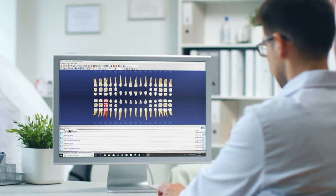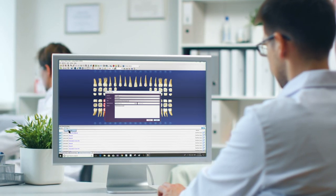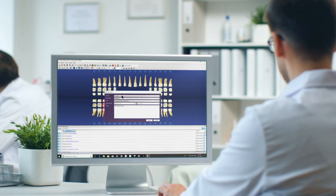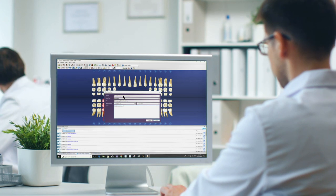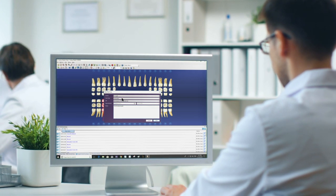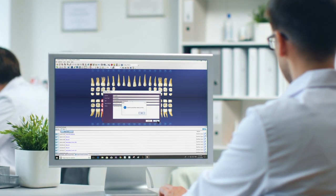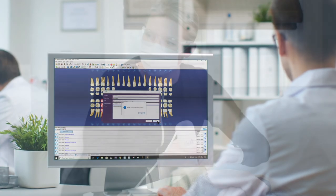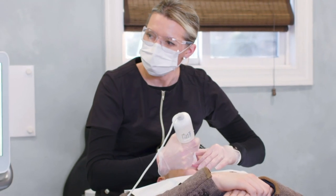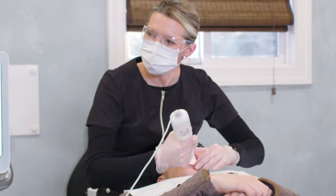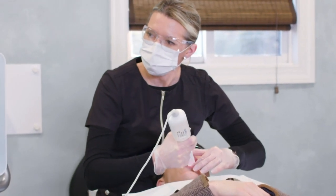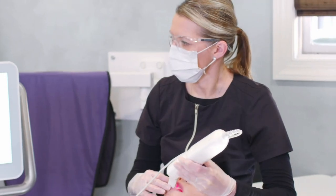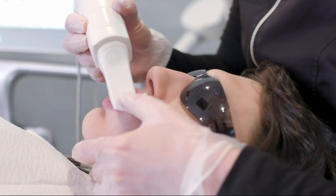You rely on Dentrix to help you manage your practice and your patients, and you've come to count on iTero to deliver fast, accurate digital scans. Now we're bringing our digital imaging technology to Dentrix dental practice management software to streamline your practice even more.